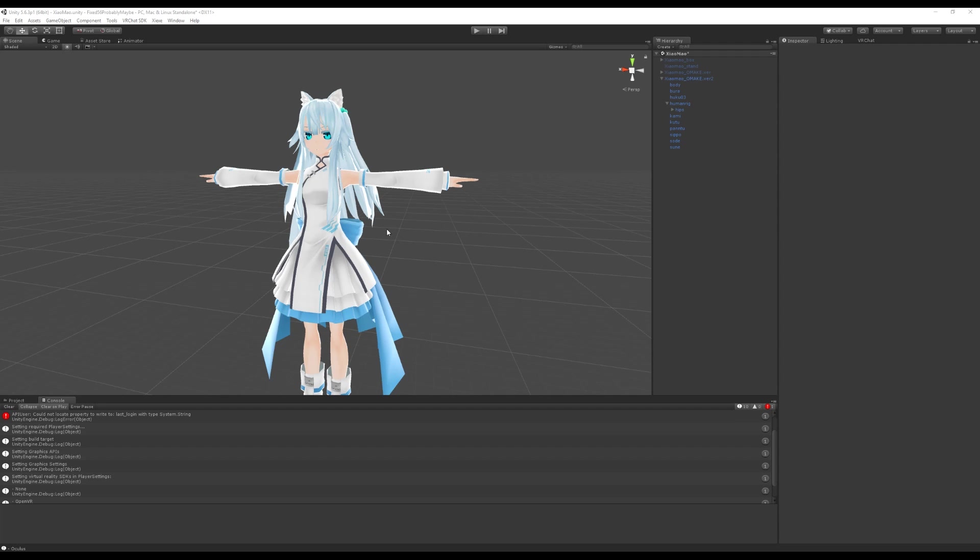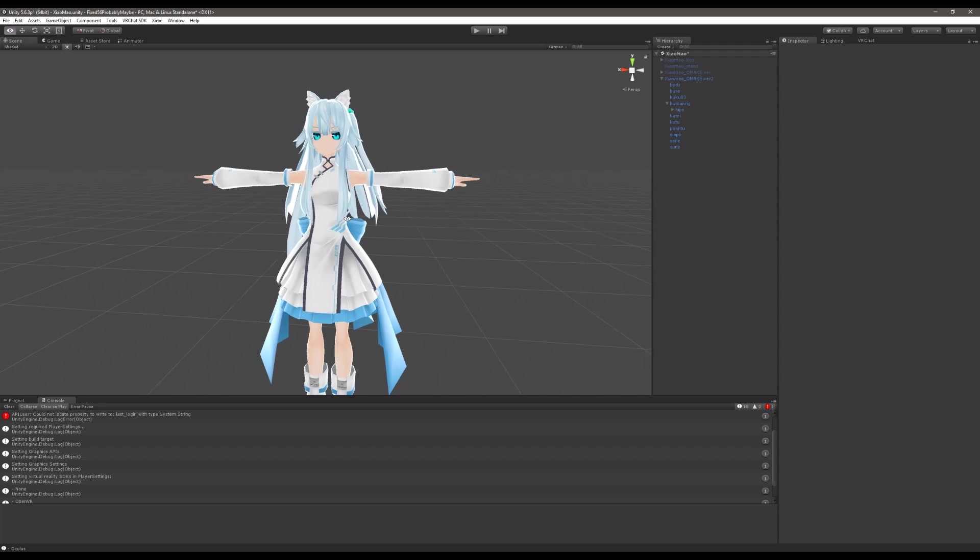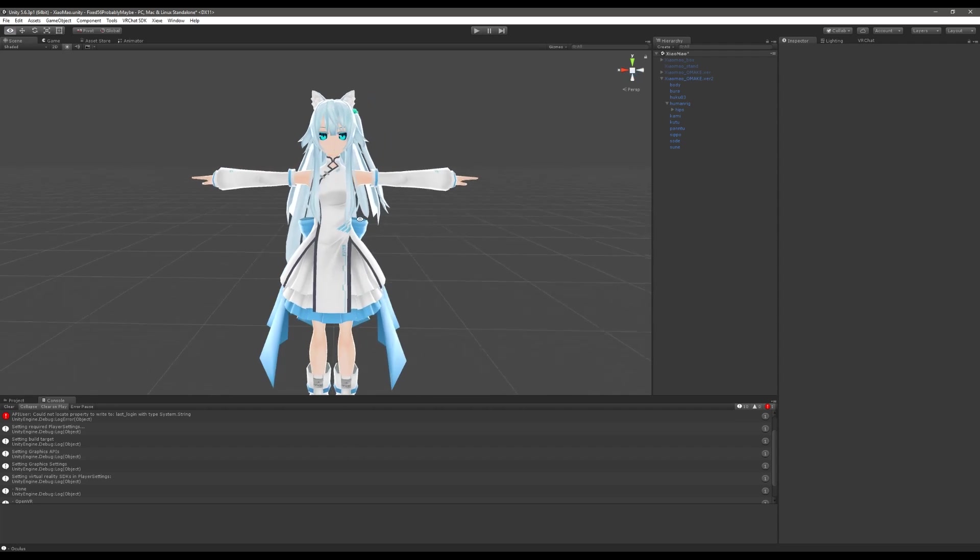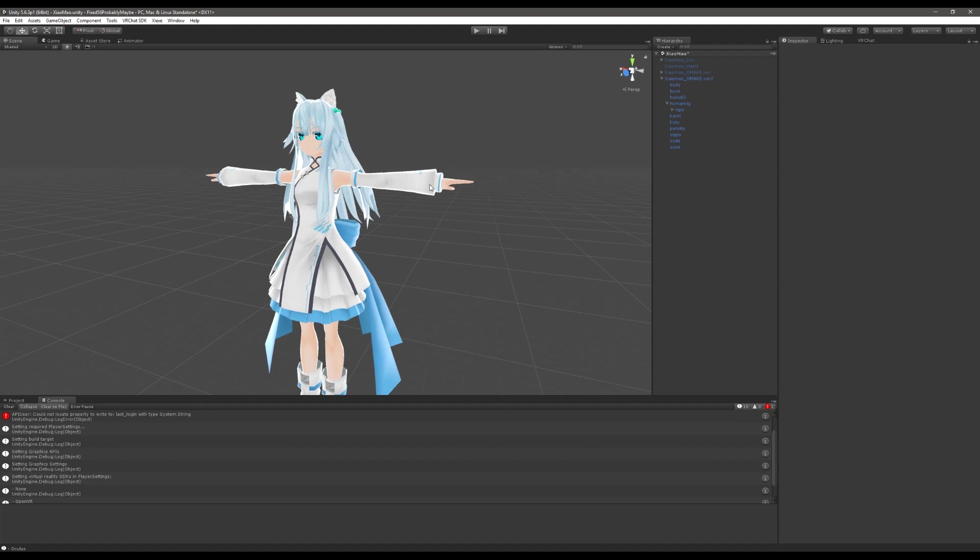So we're going to be using this model which I purchased off of booth.pm and we're going to take a look at it and see where we can get some easy wins for optimization using tools that are available for free and from the community. Some basic techniques to recognize issues before you ever get it into VRChat. If you're familiar with optimization processes you probably already see a couple of problems but we're going to focus just on the armature and particularly the dynamic bones.